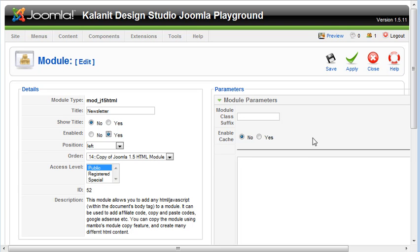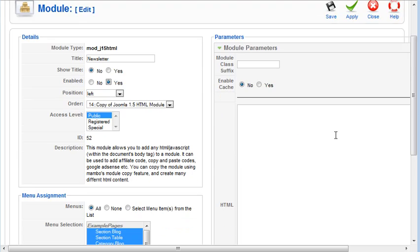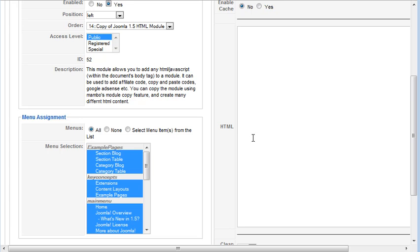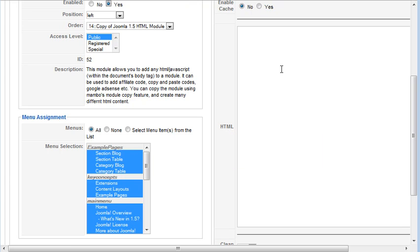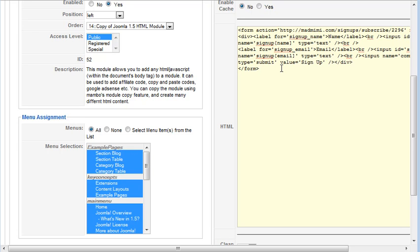And then if you go over here to the right and you scroll down a bit, you're going to see this box that says HTML. And you can see that you can paste any kind of JavaScript, any script from an affiliate account to Google AdSense. You paste it in here. So I've already copied my newsletter sign-up form. So I'm just going to control V to paste it.